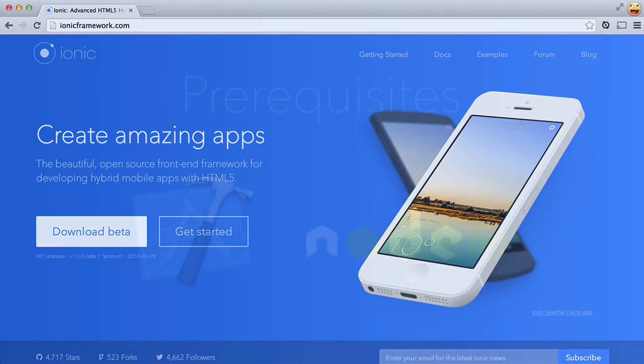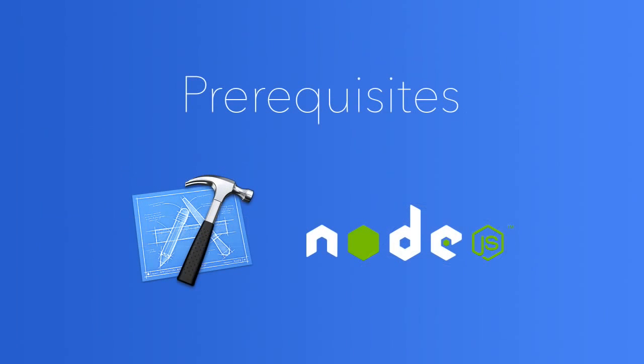To start using Ionic with iOS, you will need Mac OS X with Xcode, the Xcode command line tools, and Node.js installed. Instructions for installing these prerequisites are in the notes for this video.